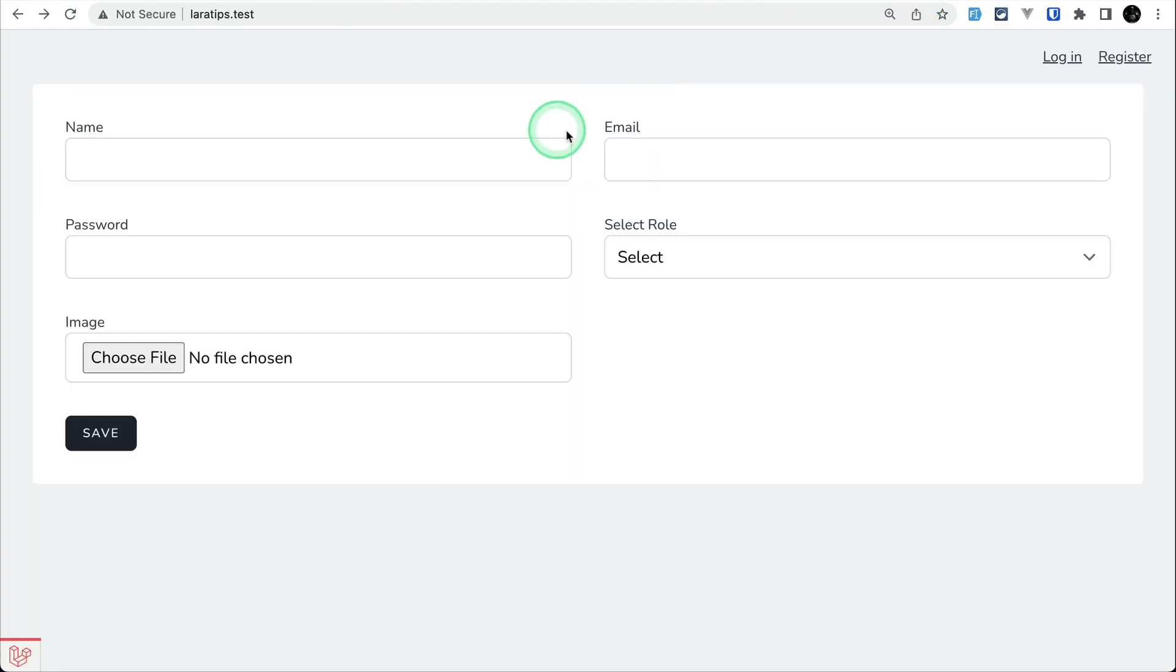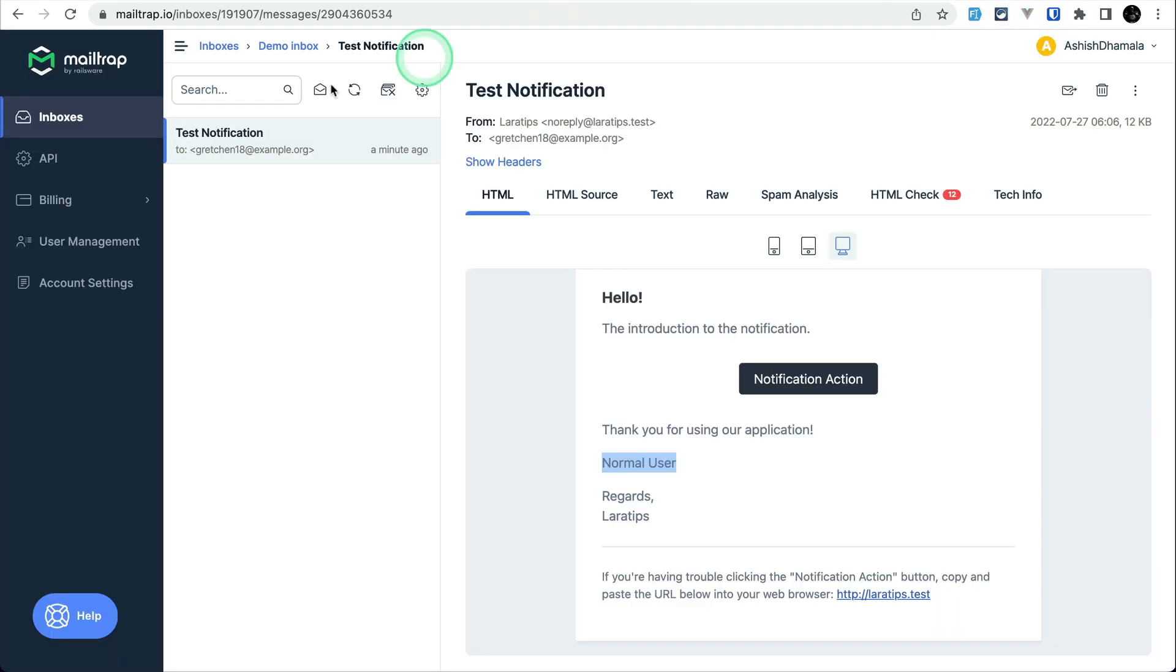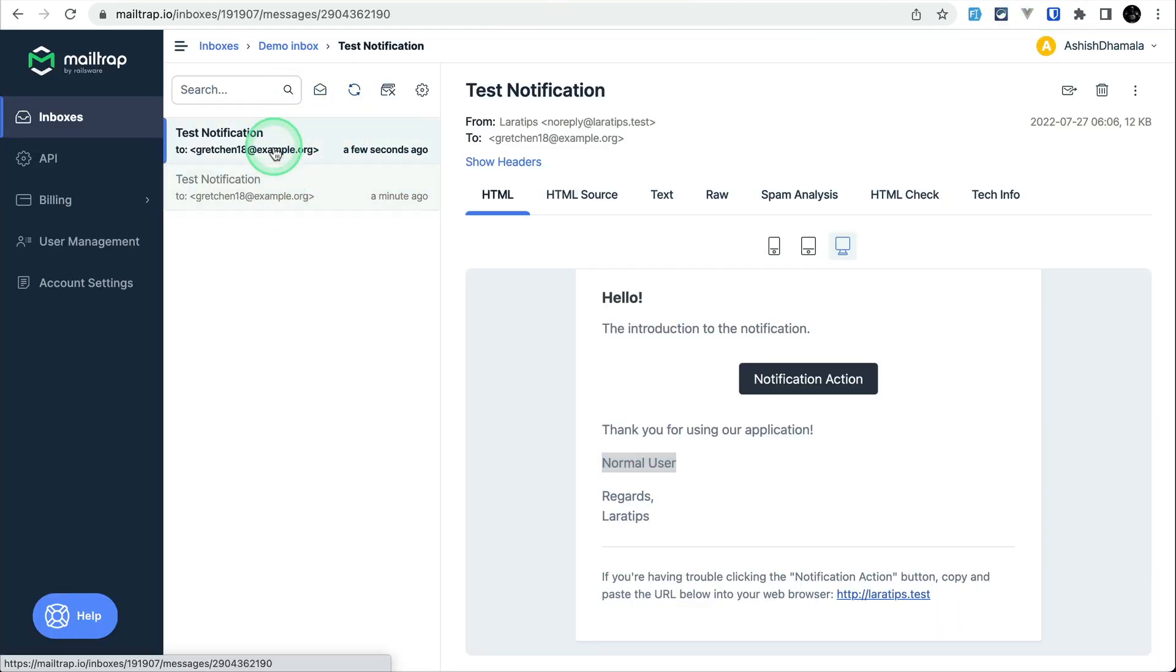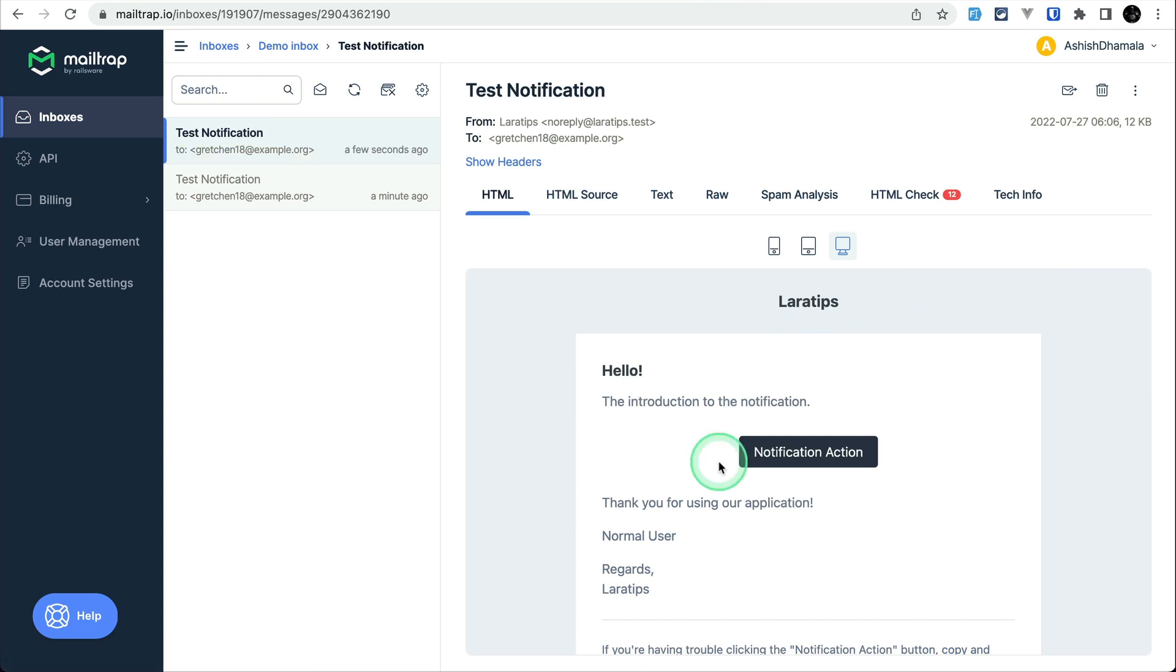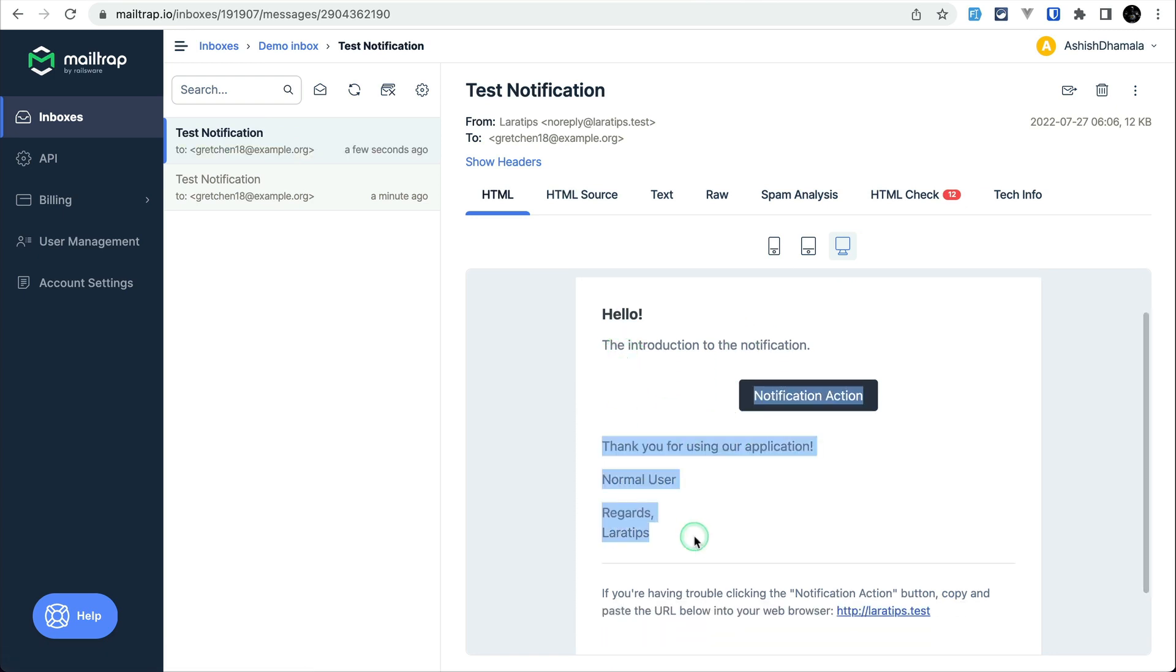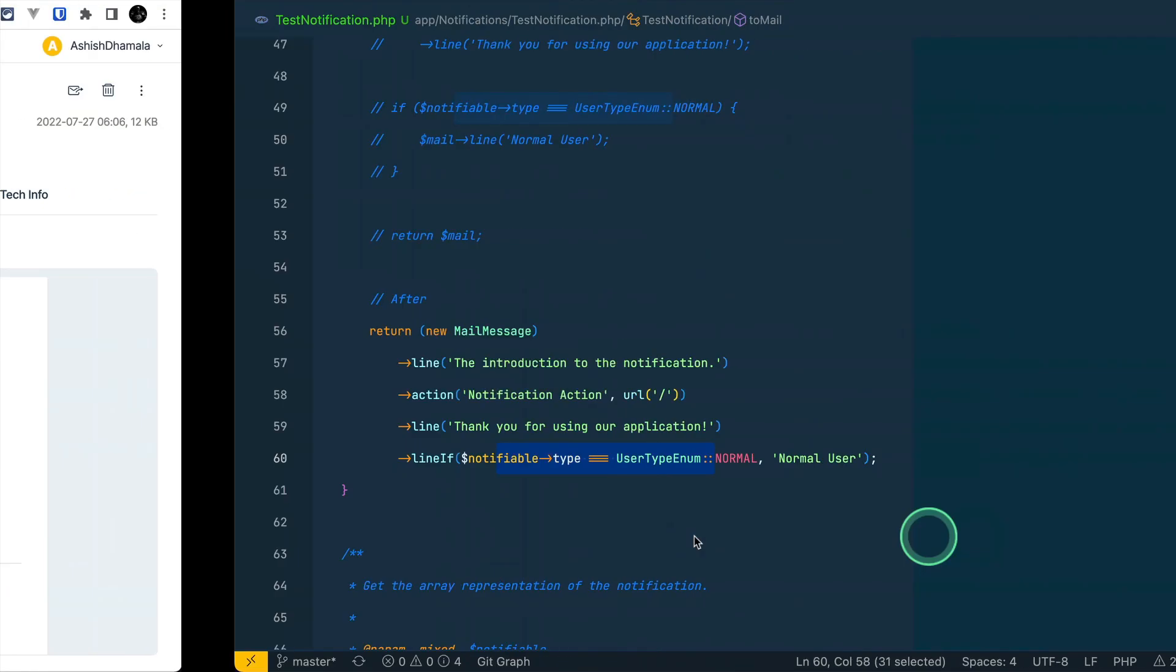Now again if I go here in the home page and refresh, and come here in the mail tab and reload, then we can see the same results. This is much more cleaner.